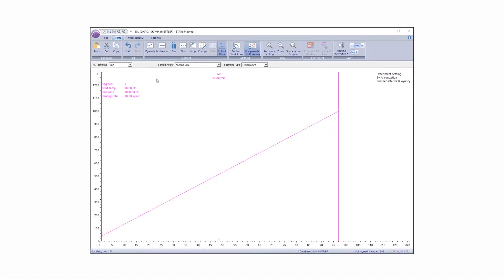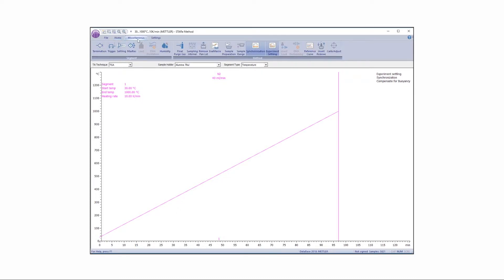Next, define the weigh-in range in the method window. Under the Miscellaneous tab, select Sample Range to specify the sample weight range.